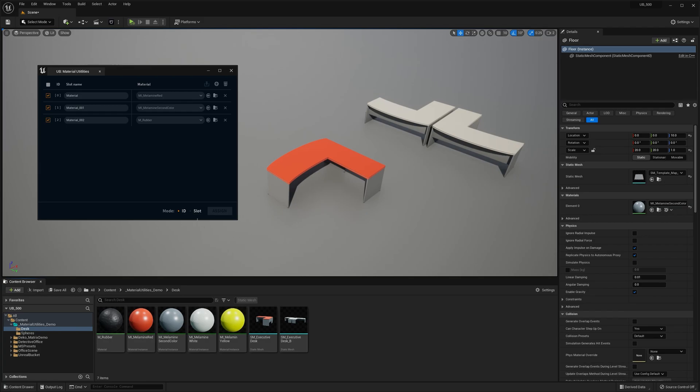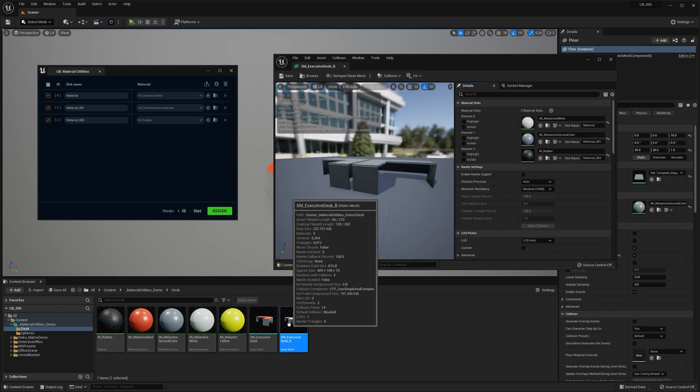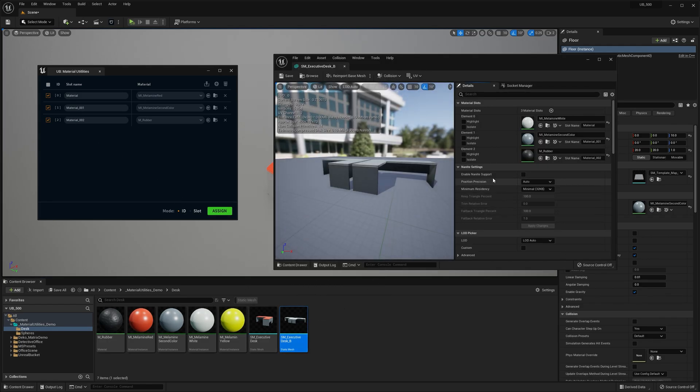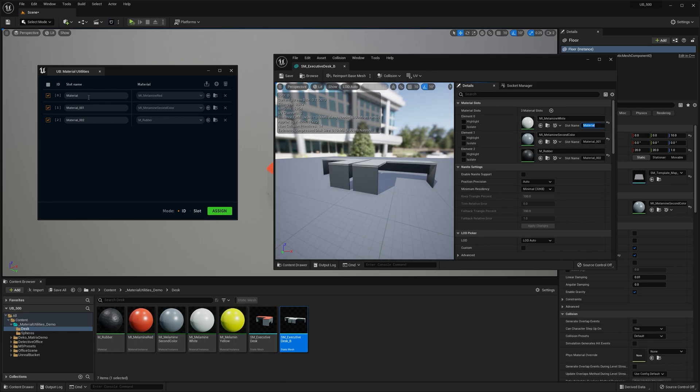Okay, so far we use the ID mode to assign materials, but there's also the slot mode. And I'm sure you've already guessed it. This mode uses slot names instead of IDs. So a material is assigned only when the slot name in the mesh matches this one here. So let me demonstrate it.